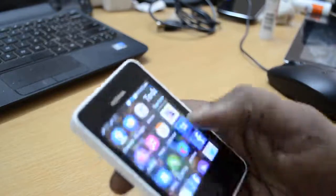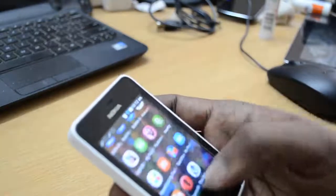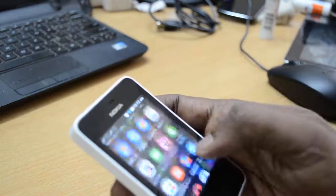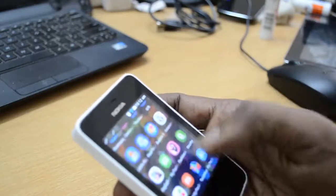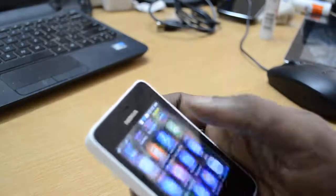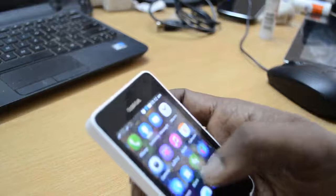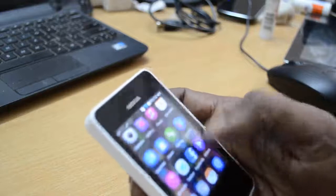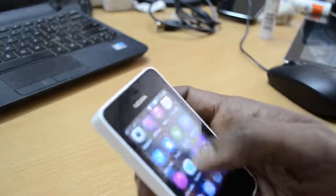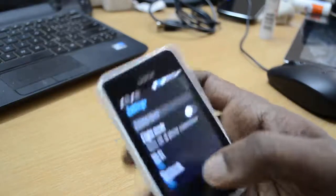It is very easy. You just need to go to settings and there you will find the option of reset phone. Let's see where the settings are — just browse to settings, here it is.